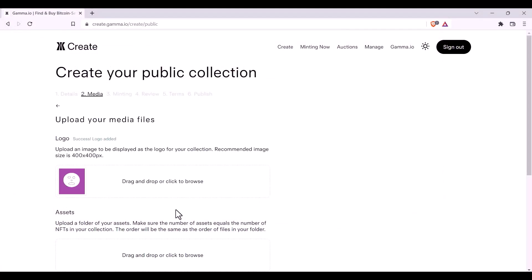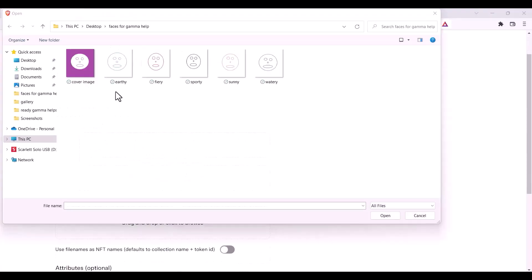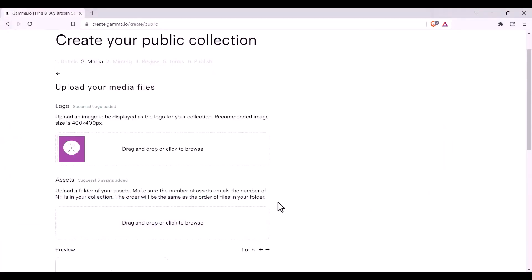The next part is uploading your assets. You can either drop the whole folder in, or select the files that you'd like to use. Please be aware that once the files are added, that is the order in which they'll appear in your collection.